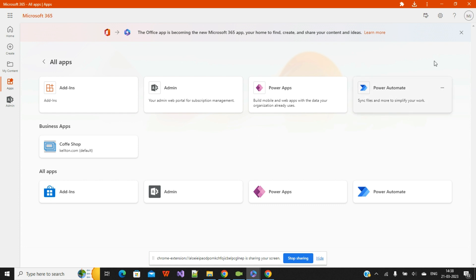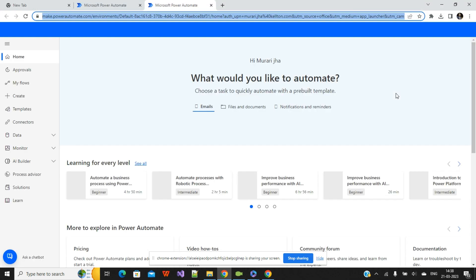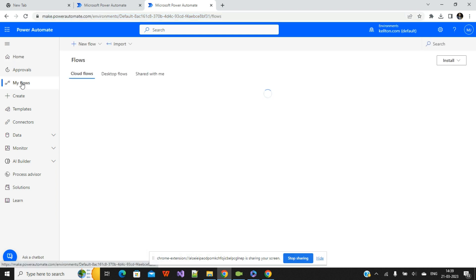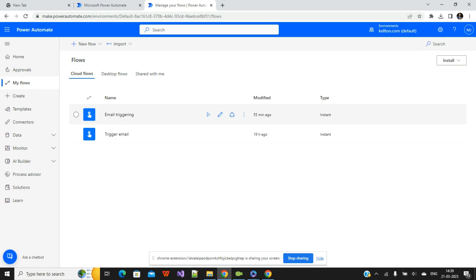Today I'll explain something related to Power Automate. Our scenario is: suppose you are a product owner with some offers that you need to share with your existing customers in your database. You can send via text message or email. I'll show you how to send offers or any information to your customers using a single click or automated flow — no need to send one by one.